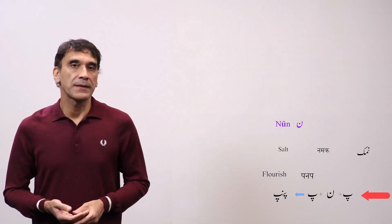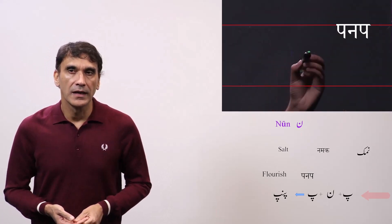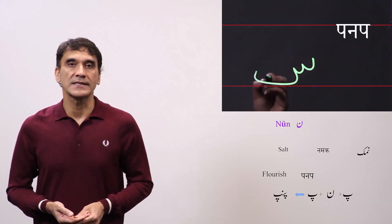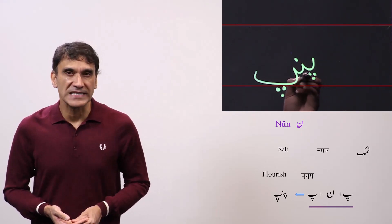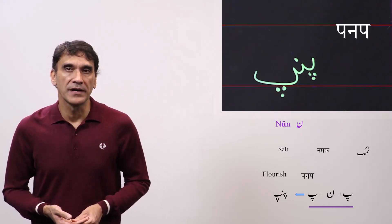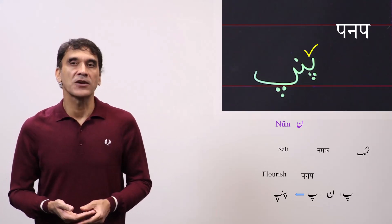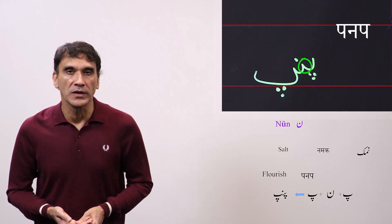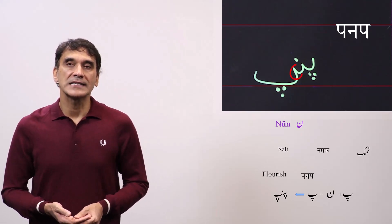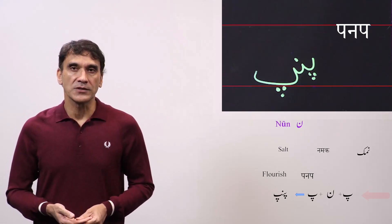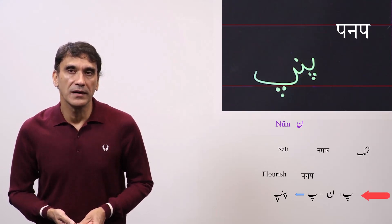The second word is 'panap,' meaning flourish — the root of the verb panapna. Here noon comes in between two letters and takes the medial shape. The spelling is pe plus noon plus pe — pa-na-pa — panap. The first letter pe takes the initial form, connected to noon that takes the medial form, and the last letter pe takes the final form. So pe plus noon plus pe — panap.